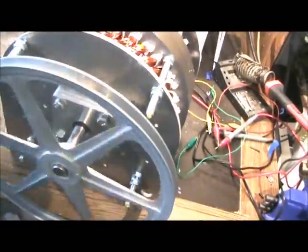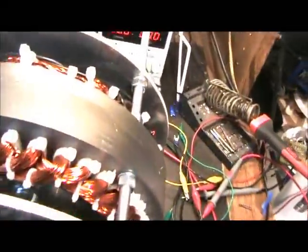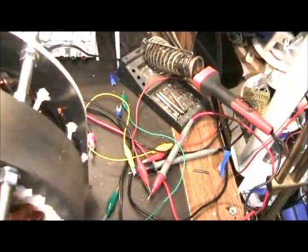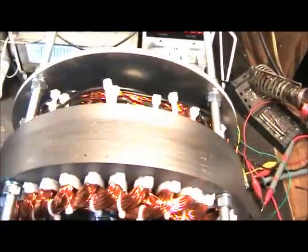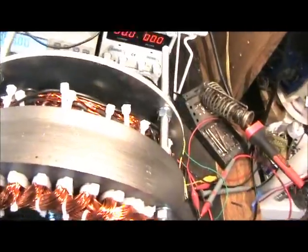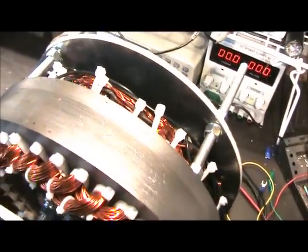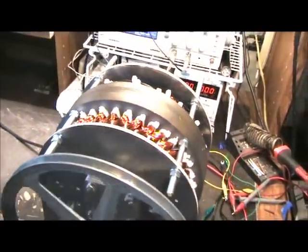See how easy it spins? That's zero cogging. The power is coming out of these coils, and it's cross-coupled coils, so they make more power than ever before.